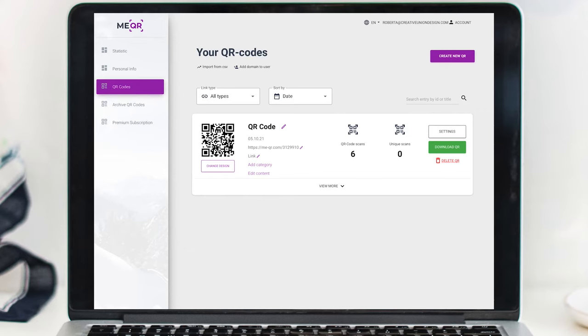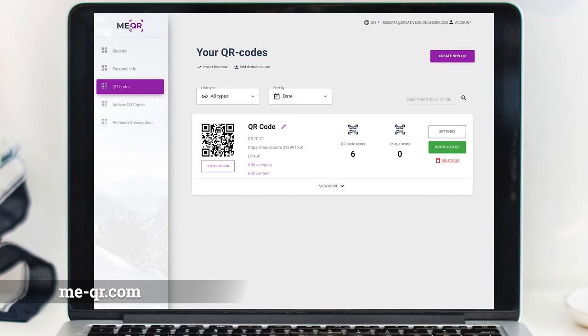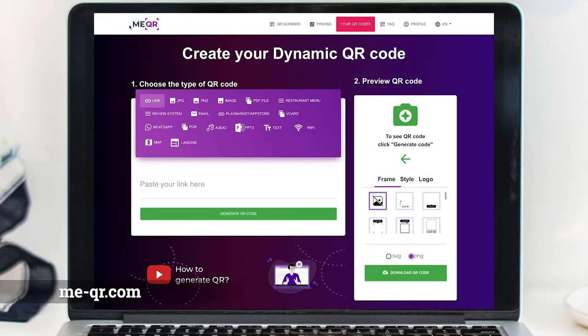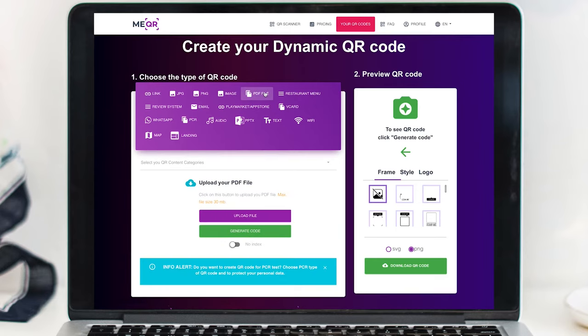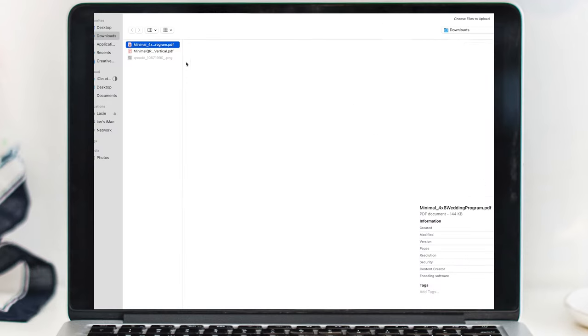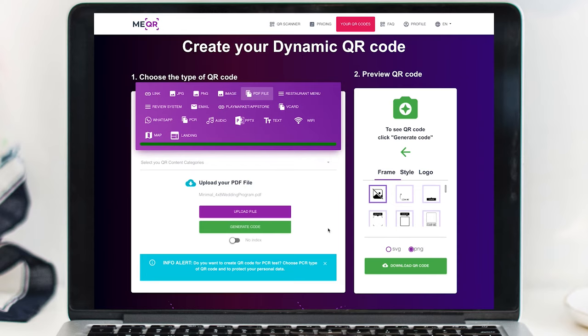Here are the steps for creating your QR code. Go to me-qr.com and set up an account. Now that you're signed in, you can go to the main page and click on the purple bar where it says PDF file. Now you can select the upload file button. Here you can select your PDF and click Upload.